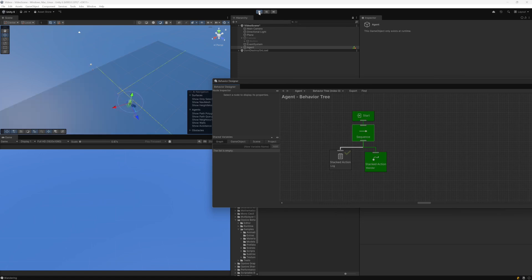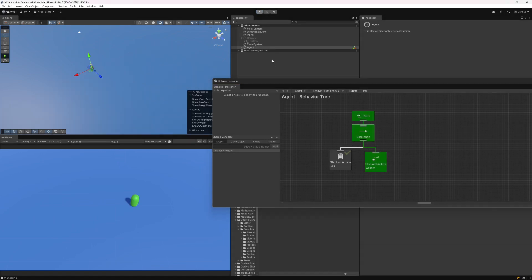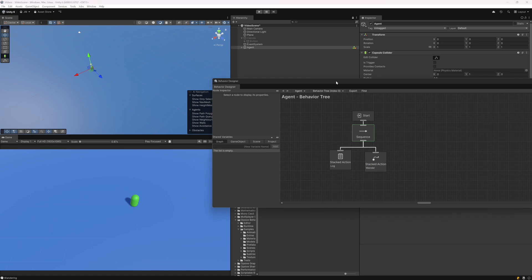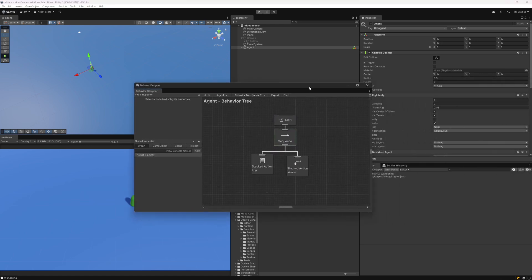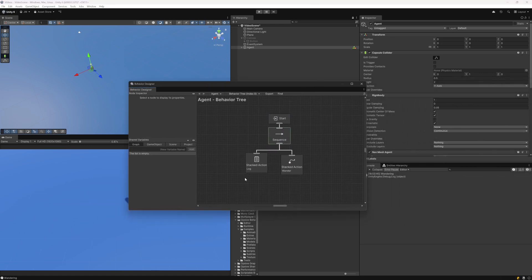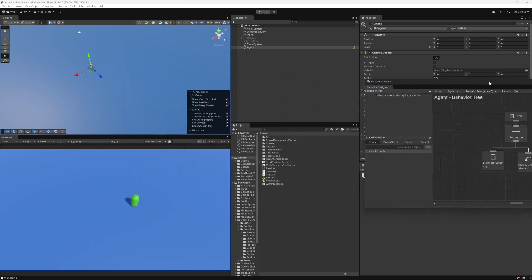Let's say we have a use case where instead of just one agent, we want to have multiple agents. I could create a prefab of this agent and then have the behavior tree on that prefab, or I could use subtrees — it kind of just depends on your specific situation.